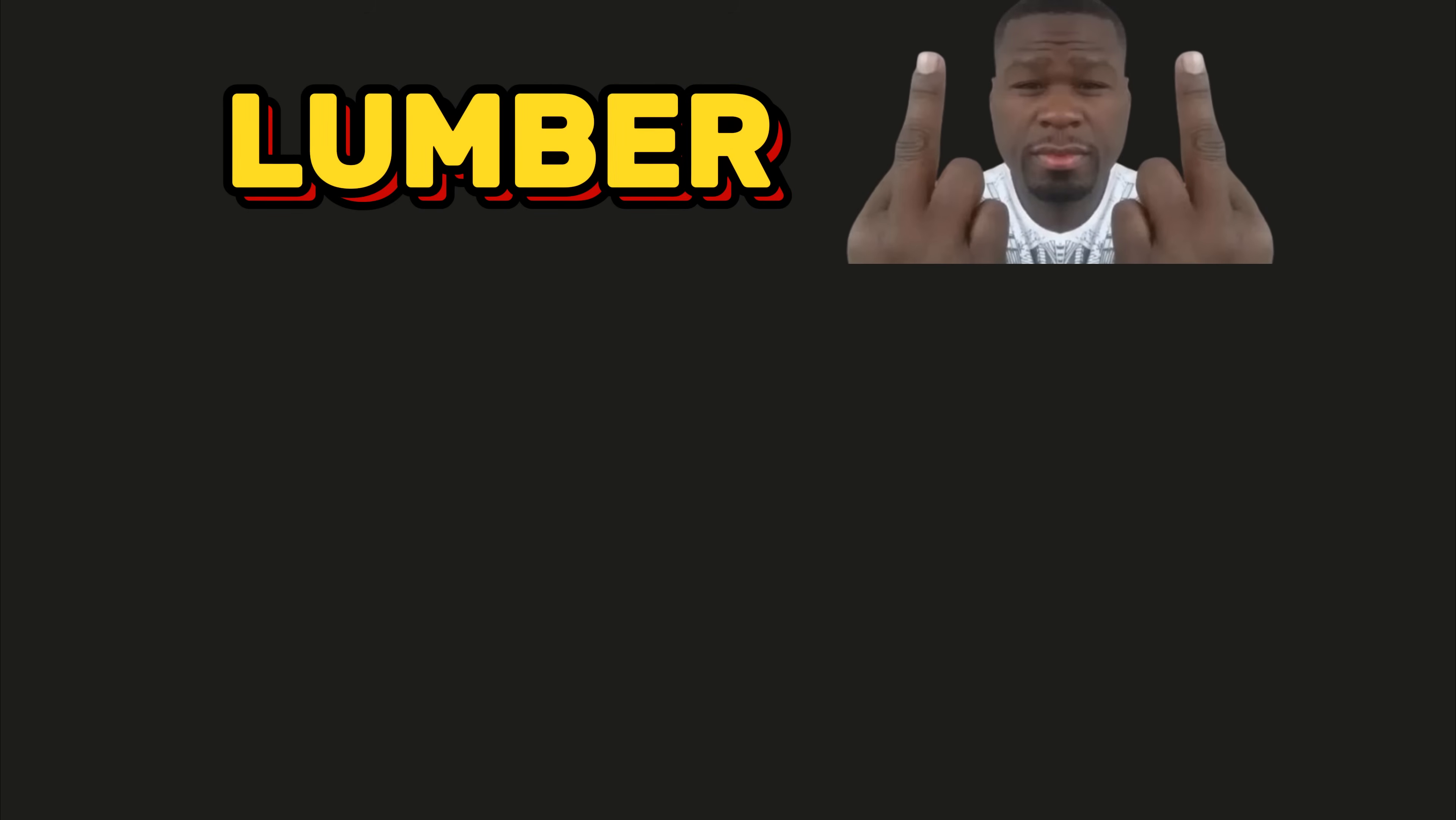That messy, frustrating struggle taught me about execution plans, cache layers, things I'd actively avoided for years. Second thing keeping you an average programmer is the know-enough curse.